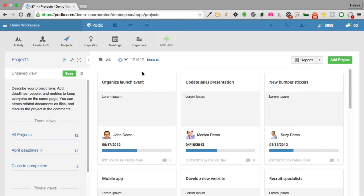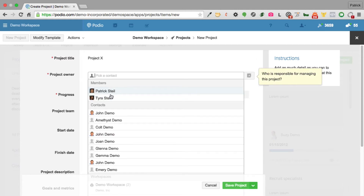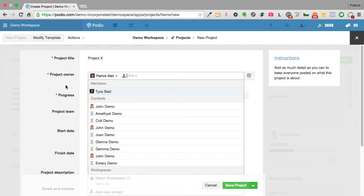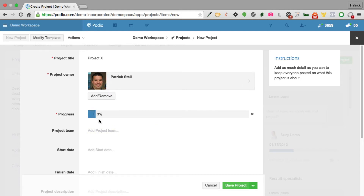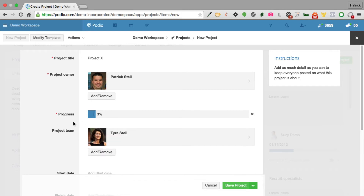We get off the phone and decide to add this project in. We click 'Add Project' and call it Project X. The product owner is going to be me — you can see a list of all the members of this workspace. I'll add a team member — I'll add Tyra. But now I'm realizing I'd like to link this project to a client or lead, and I don't see any fields for that in the app.